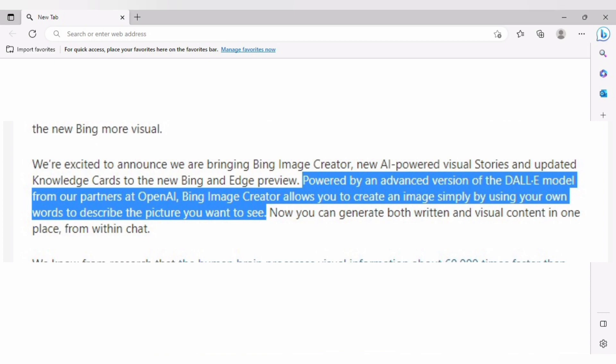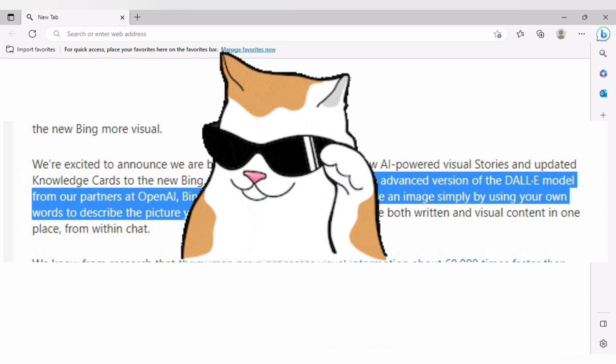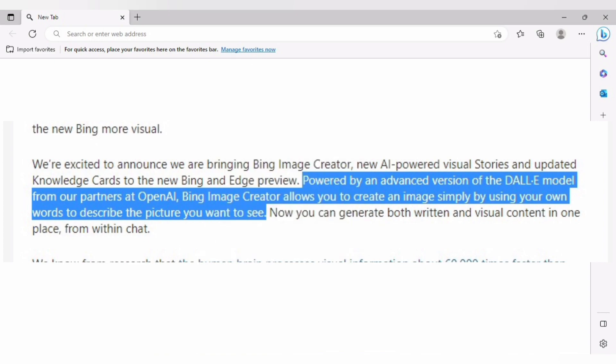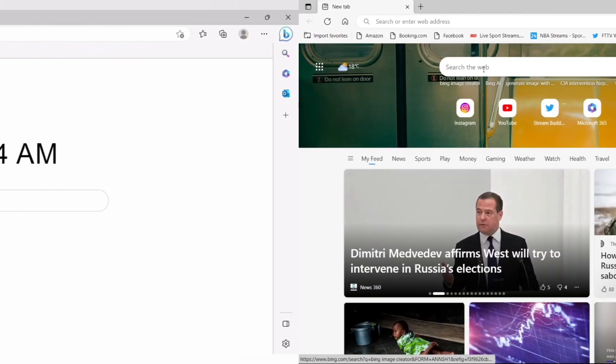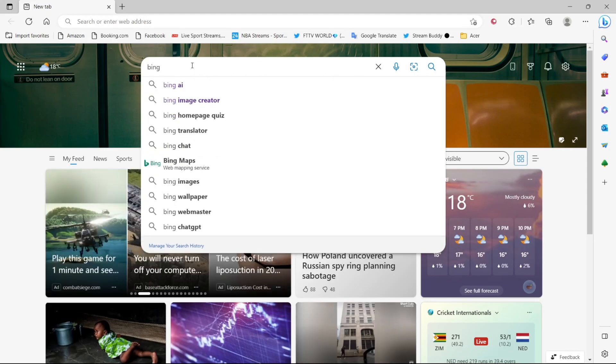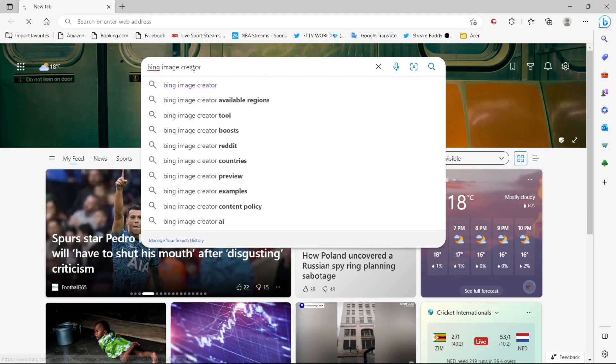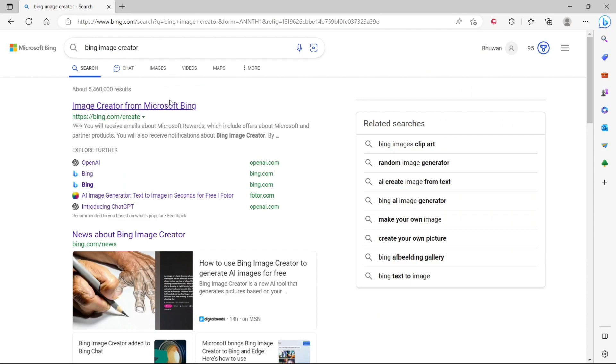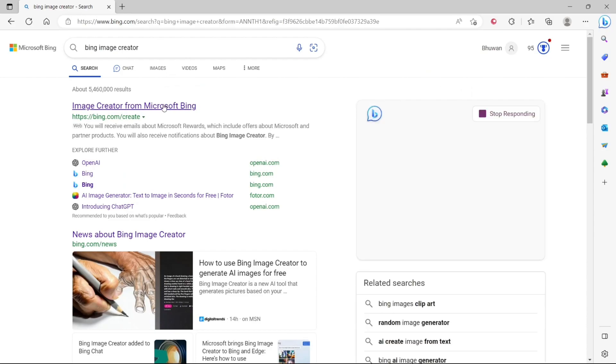You know it's going to be cool. All you have to do is open your Microsoft Edge browser, sign in if you have not, and search for Bing Image Creator. Click on the very first link that you get.